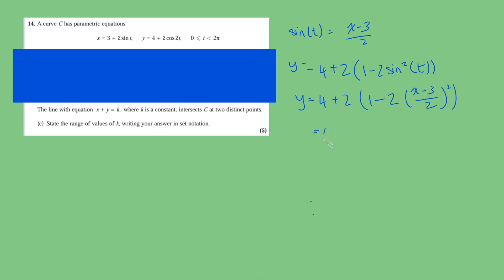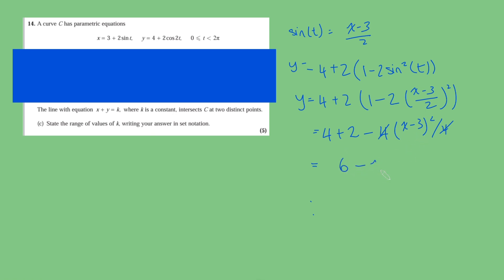Let's expand this out. So 4 plus 2 minus 4 lots of x minus 3 squared over 4, because over 2 squared is over 4, and the 4 and 4 there cancel. And so we're left with 4 plus 2, or 6 minus, and then this thing here is x squared plus 6x minus 9. So cleaning this up: minus x squared plus 6x, and then 6 minus 9 is minus 3. So we've got this Cartesian equation for our curve, and we've got x plus y equals k, so if I make y the subject, that would be y equals k minus x. And we're looking for the points of intersection, so we'll set them equal to each other.